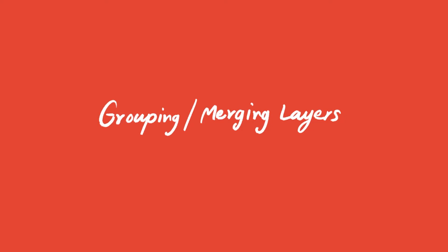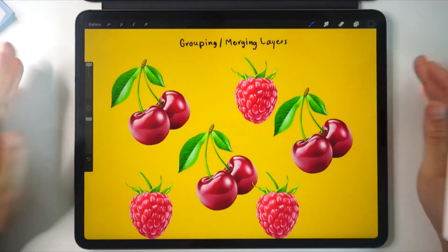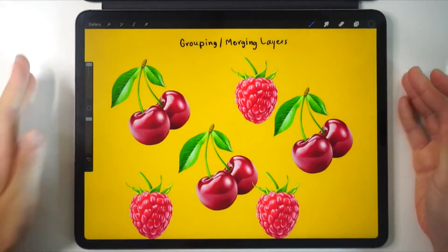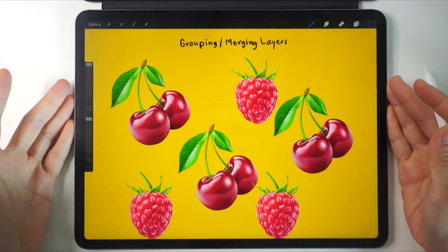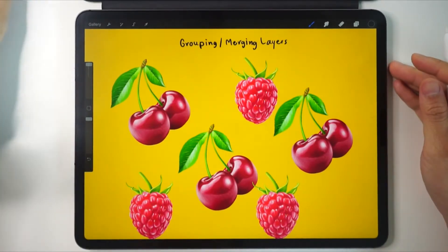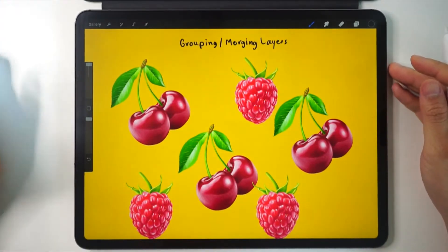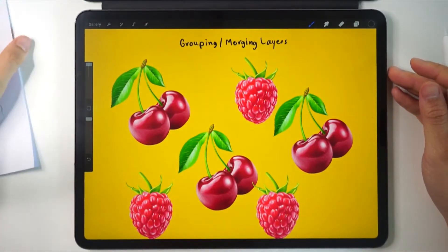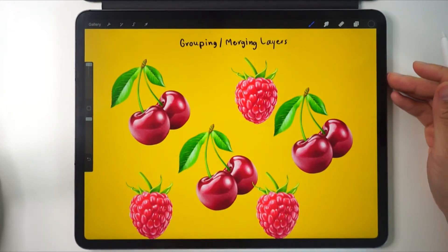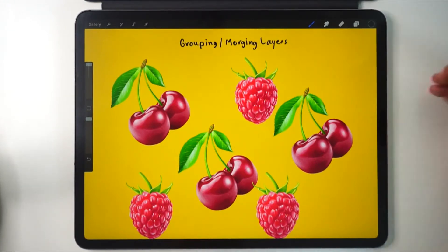Hi, let's learn about grouping and merging layers in this lesson. The group and merge options are two different functions. I know it can be confusing. We'll talk about their differences and how to use them in this lesson.